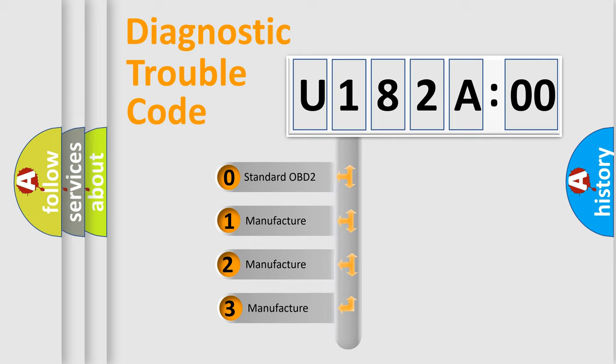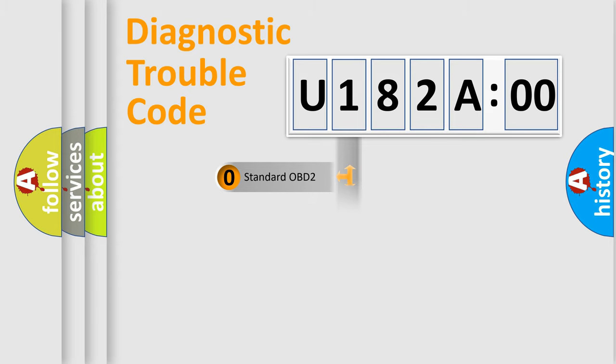If the second character is expressed as zero, it is a standardized error. In the case of numbers 1, 2, or 3, it is a car-specific error.